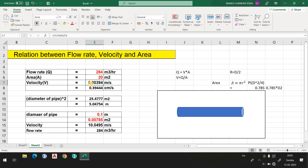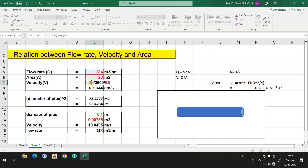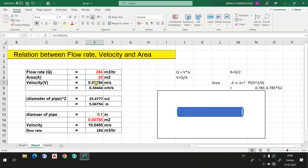Let me show you the Excel formula. Double-click cell E7: the formula is E5 (flow rate) divided by 3600 to convert hours to seconds, then divided by E6 (area). This gives velocity in meters per second. If you want velocity in centimeters per second, simply multiply by 100.